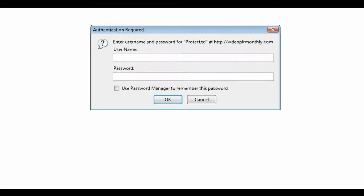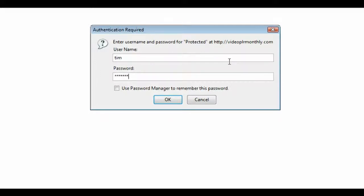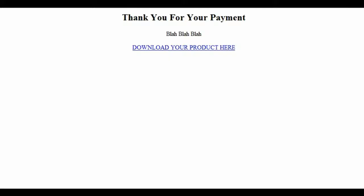And now when we key in the directory for the password protected directory, it asks us for a password. So what's going to happen is the person that purchased the product is going to get an email with the download URL and the password. So when they get here they will type in Tim, password, and they will get the download page.